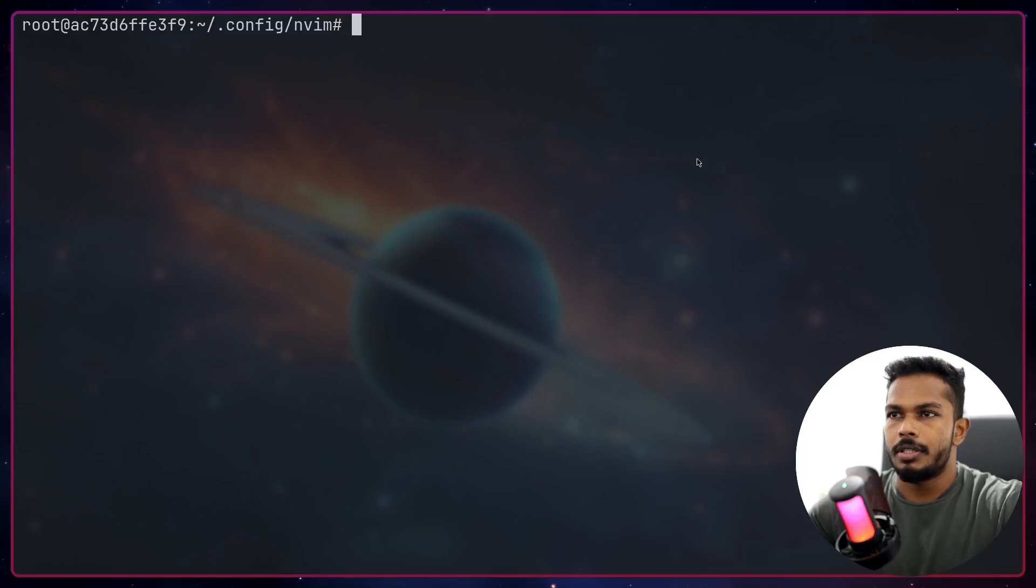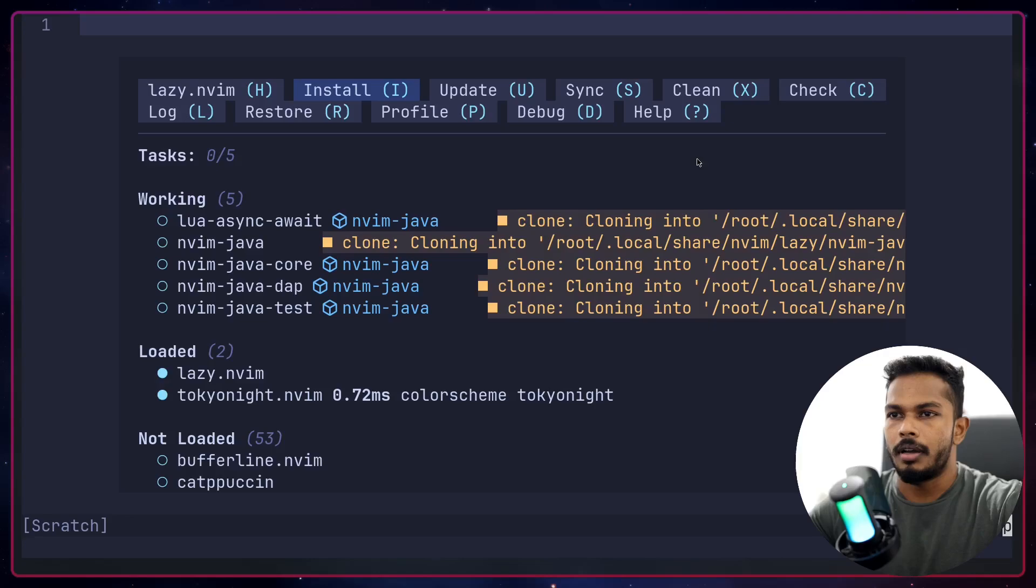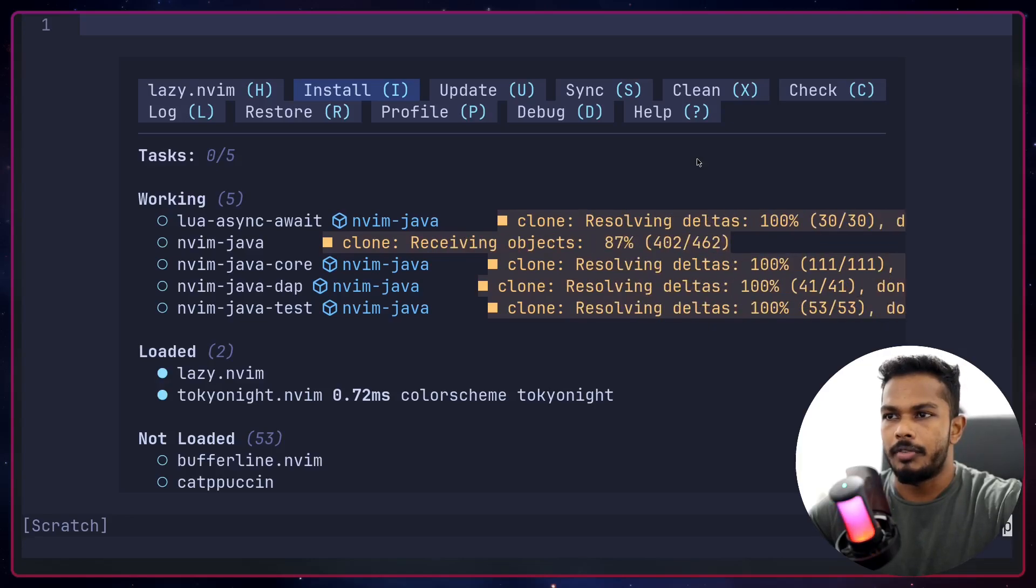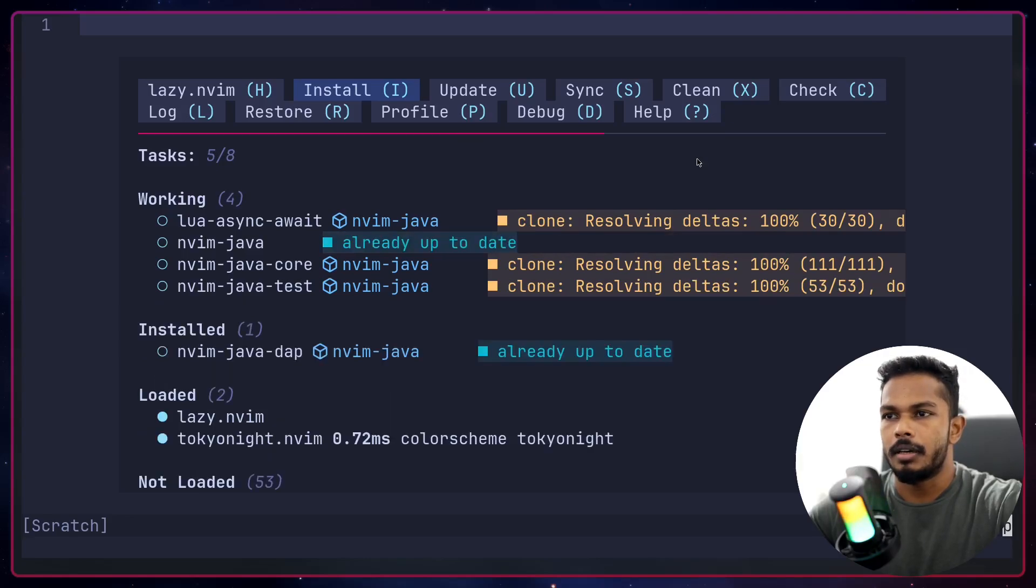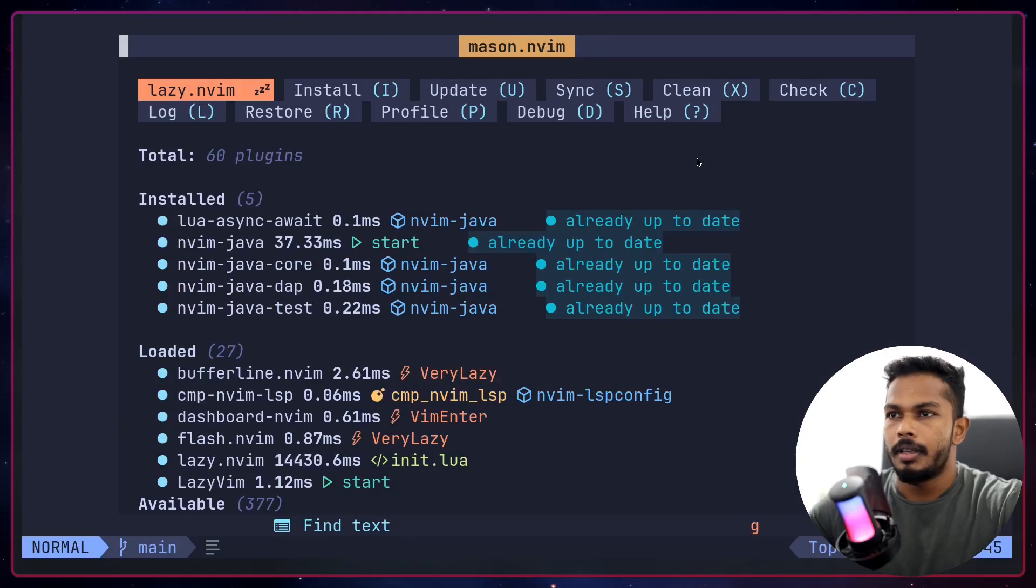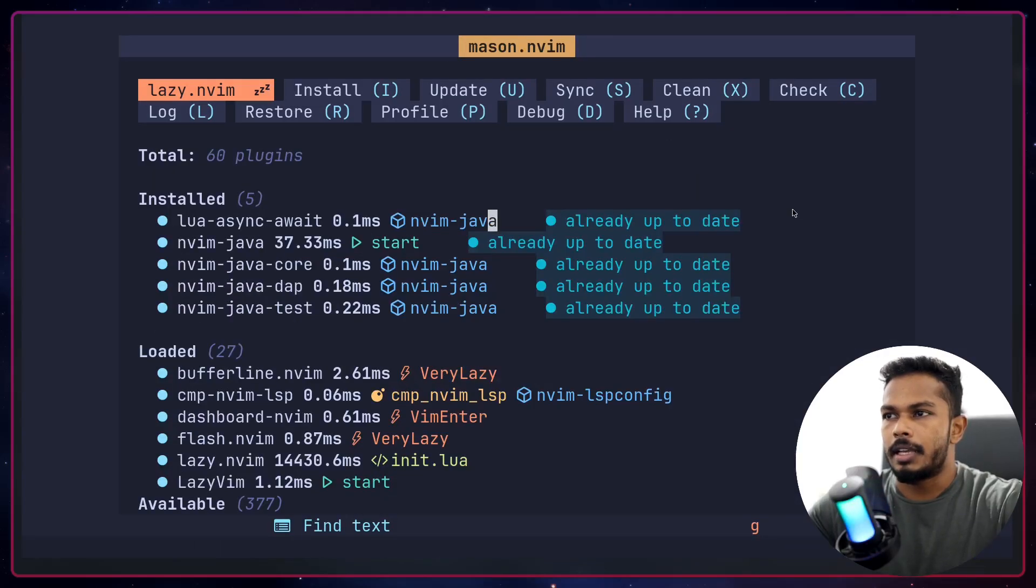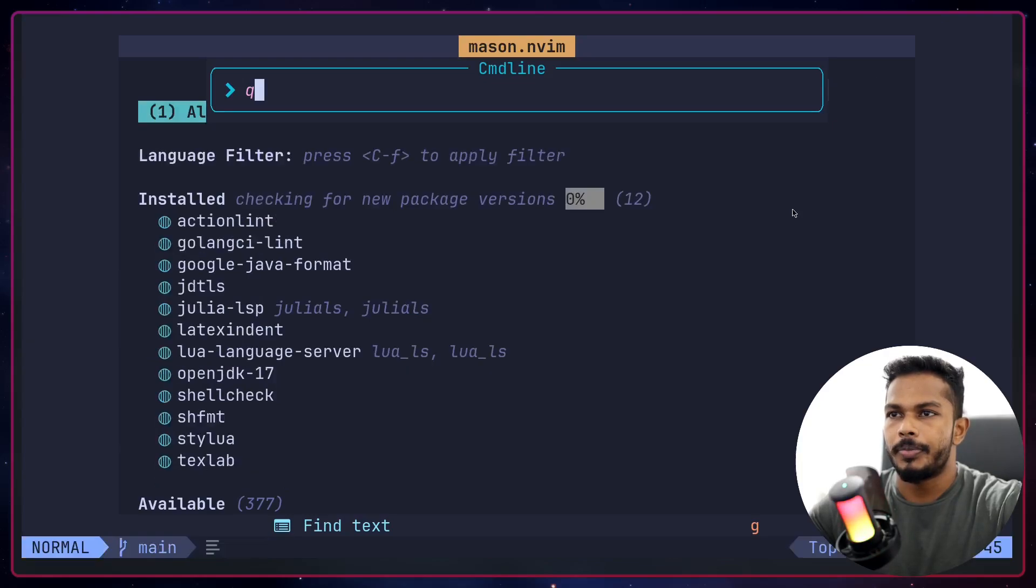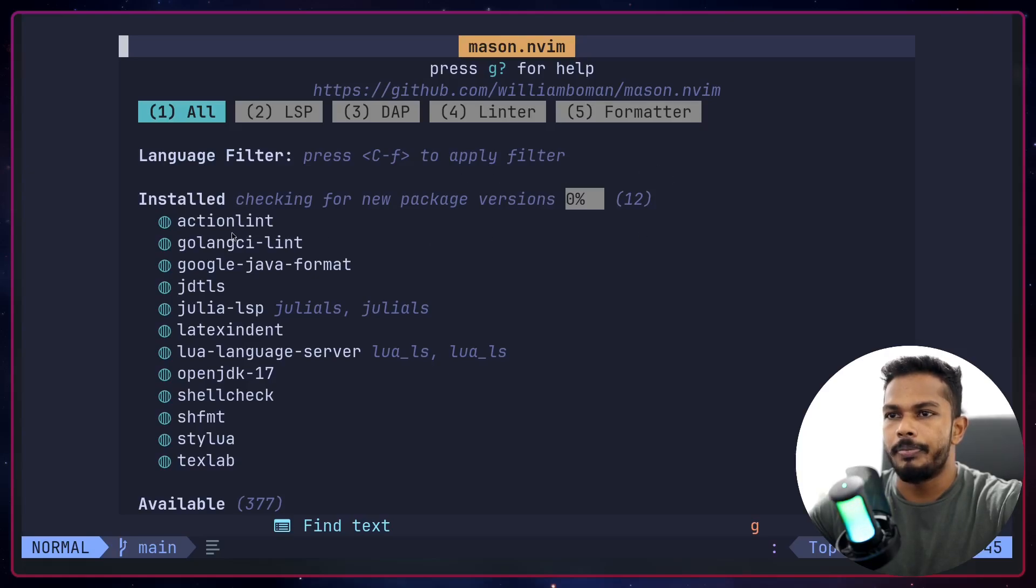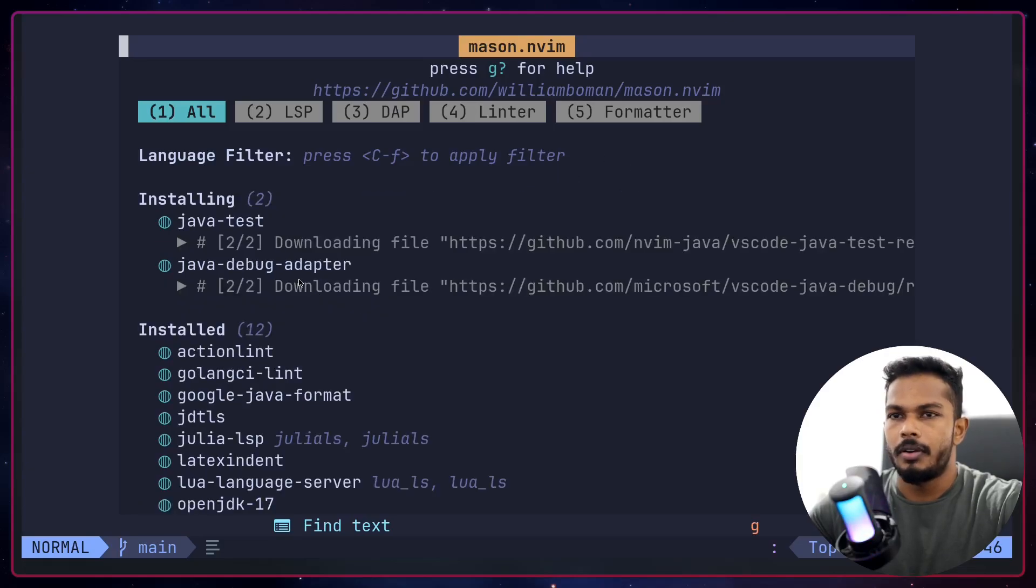Relaunch Neovim. You can see we have a bunch of plugins we need to install. And after that it will start installing some Mason packages. It's actually in the background, so I'm going to close lazy.nvim window and Mason.nvim right now is refreshing the registries. After it's done it'll start installing a bunch of stuff.